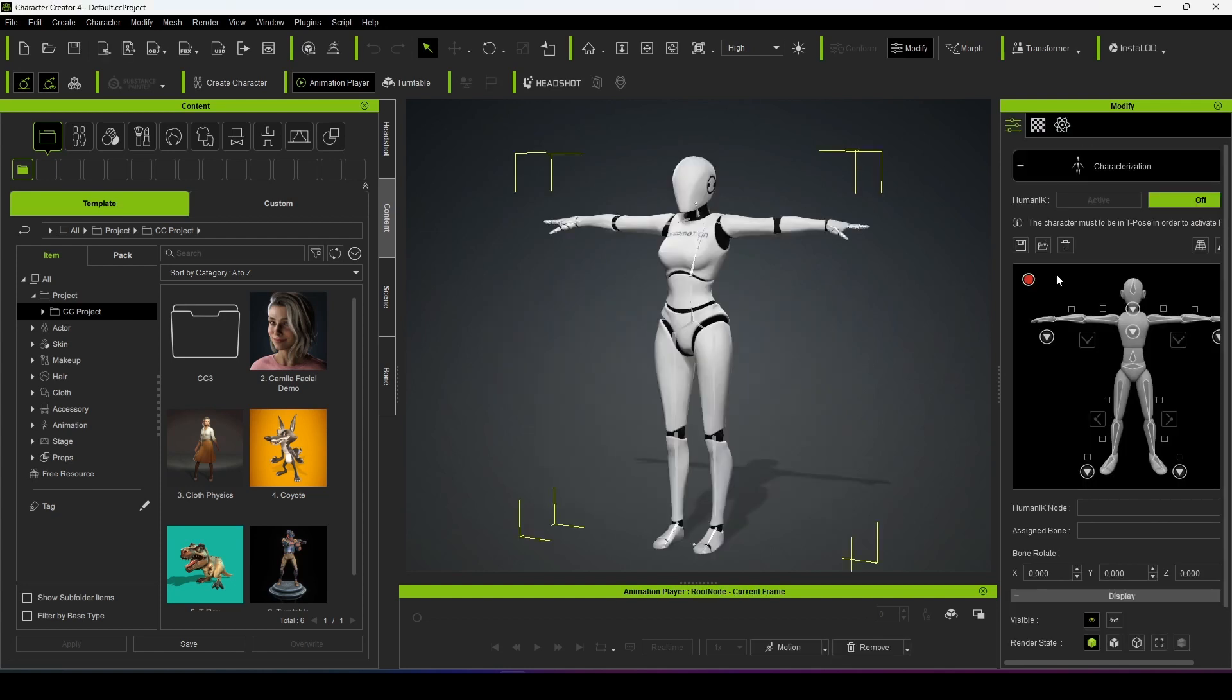Here you can see it is signaling red, that means it has not been characterized. So we have to first characterize the Deep Motion character.